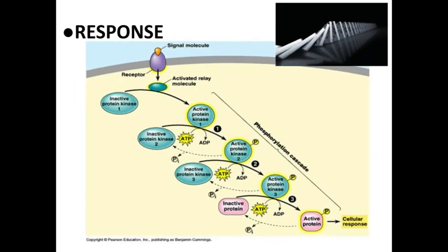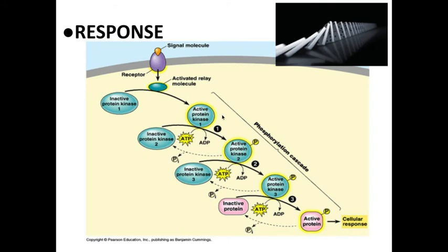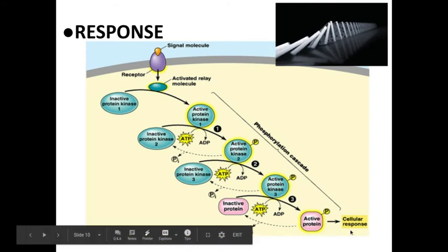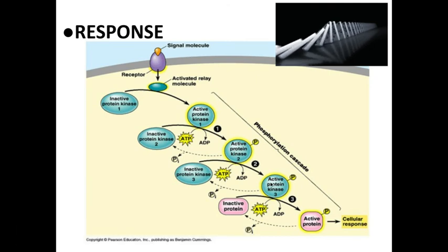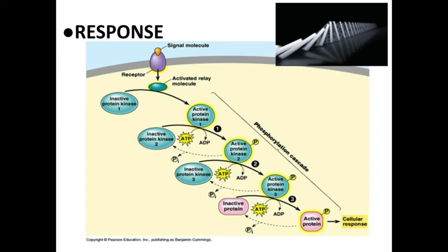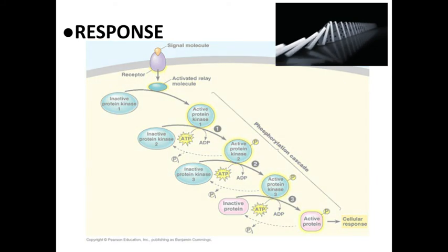The response, think of cellular response as the domino effect. The initial binding of the signal molecule to the receptor protein will then activate a particular molecule in the cell, which then activates another and another and another until finally at the end we get a cellular response. This could be 10 steps, this could be 100 steps. When we talk about the phosphorylation or signal cascade, just think about the dominoes falling until you get to the end and there's a cellular response.